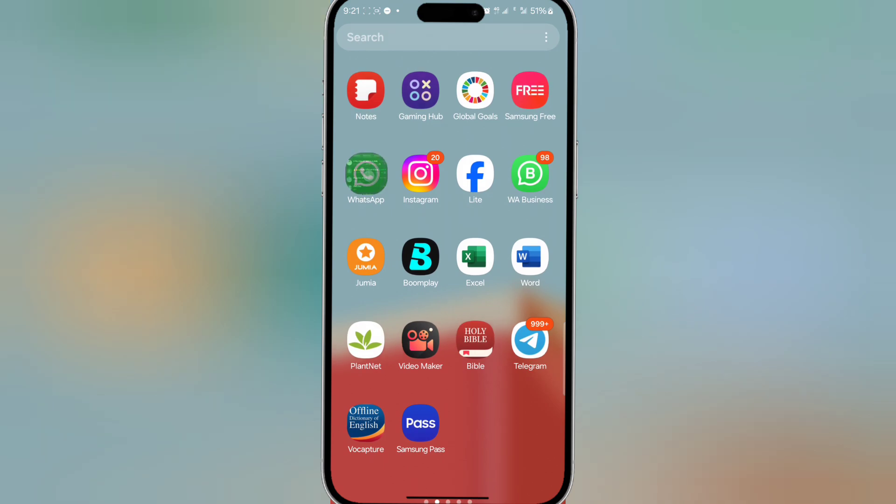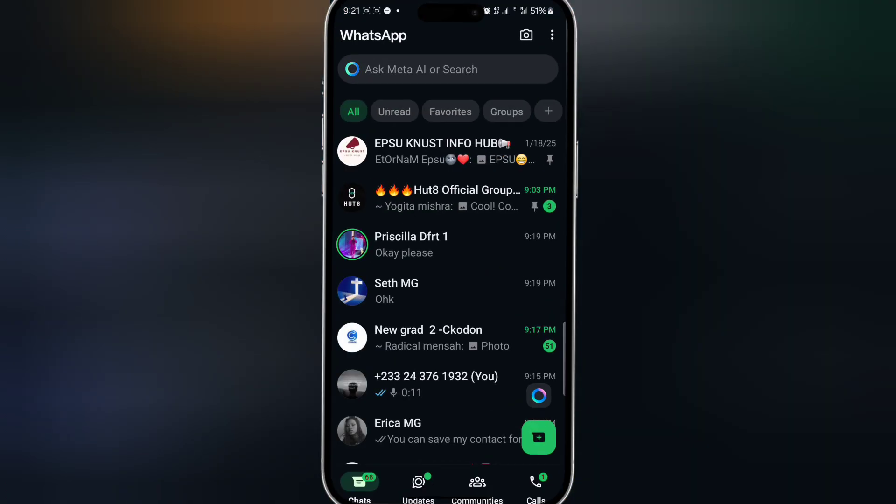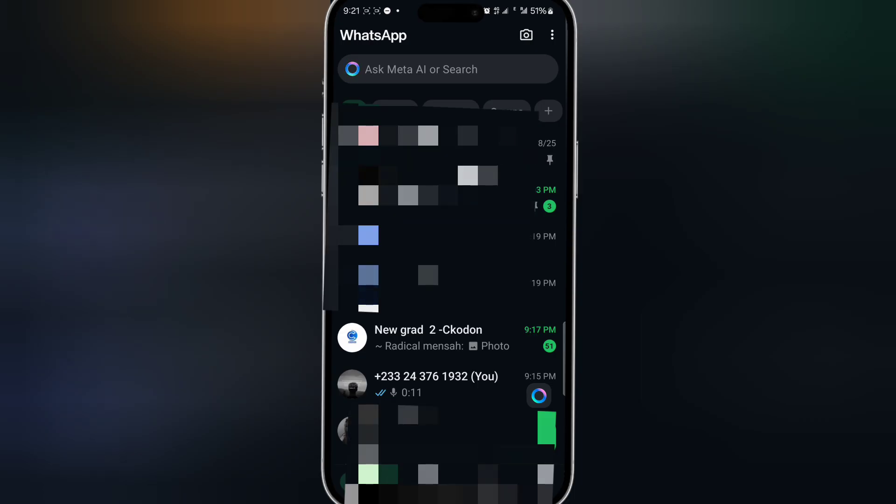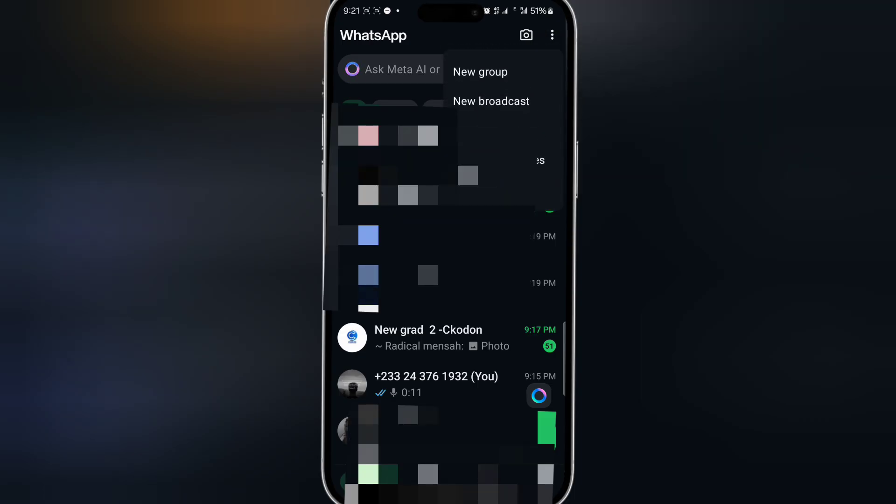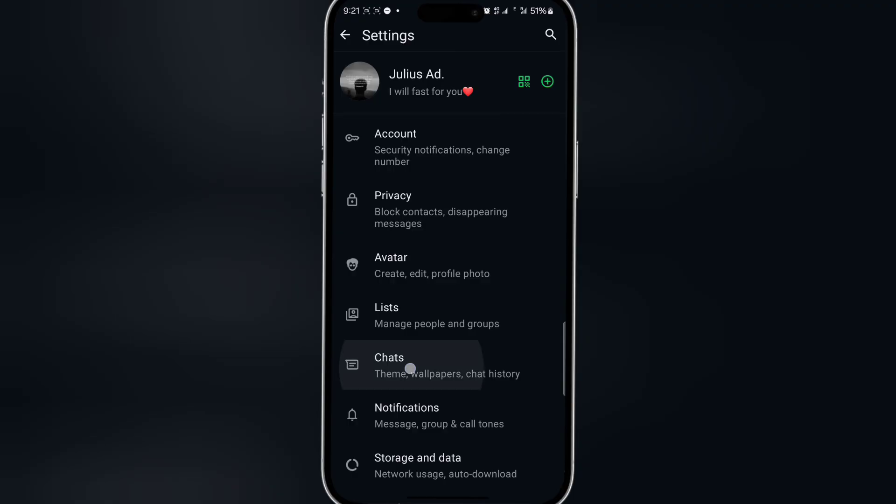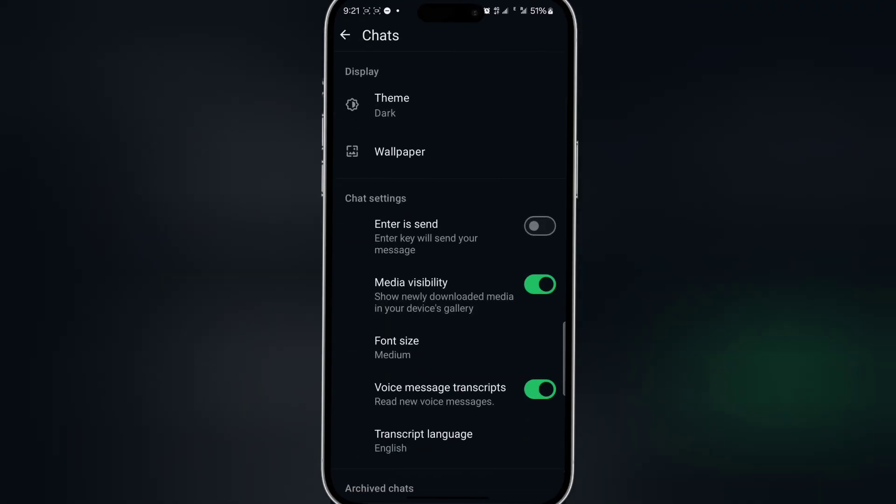You just open your WhatsApp, then you tap on the three dots at the top. Then go to Settings, then go to Chats, and from here you turn on the voice message transcript.